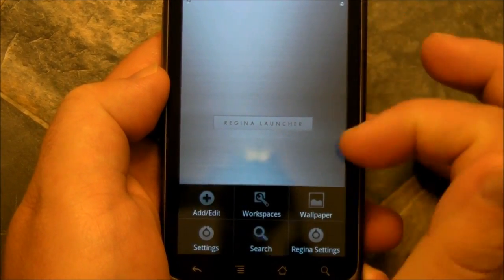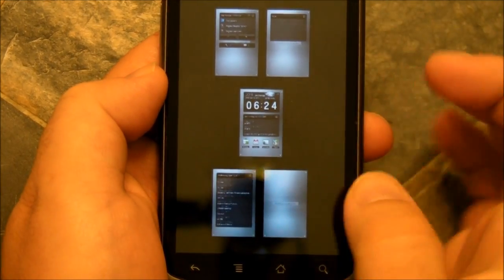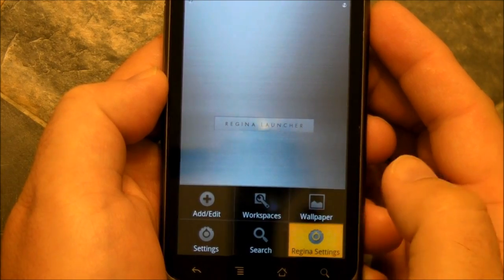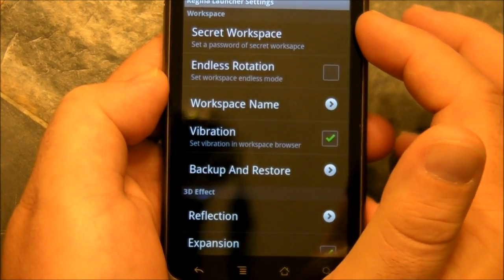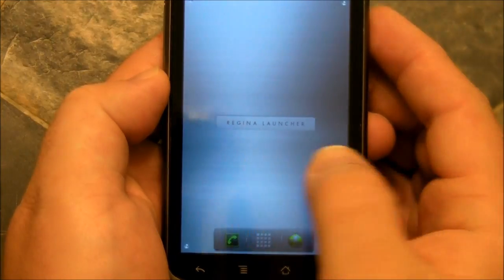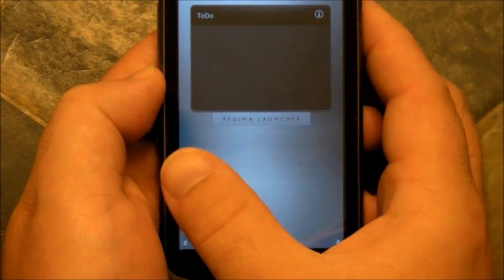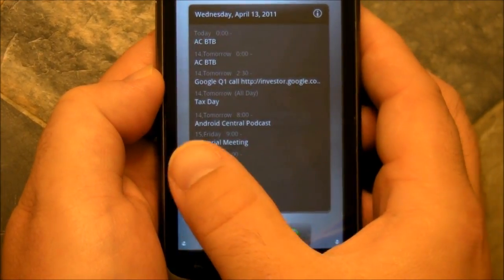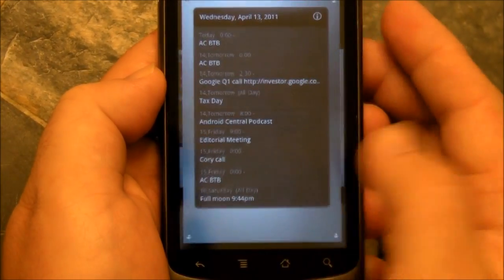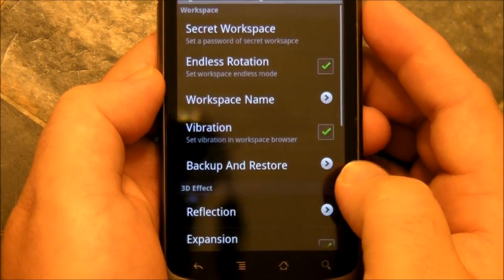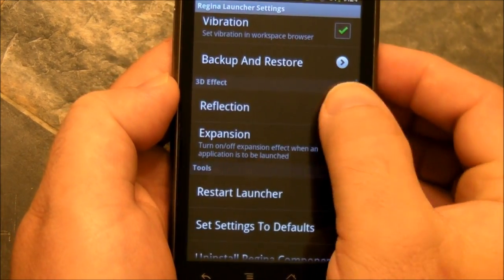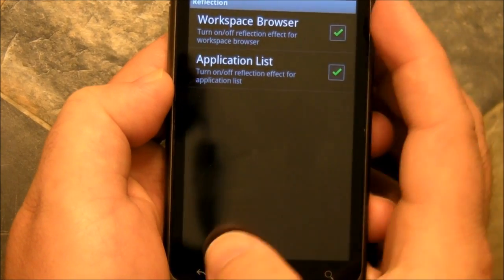Let's take a look at some of the actual app settings. There's another way to bounce around the workspaces in the menu, which is nice. Then you have actual settings for the launcher — you can have secret workspaces and hide things from people. Endless rotation, so it keeps rotating through the home screens without stopping on the left and right. That's nice if you're into that. Workspace names, vibration, backup and restore — that's important. Reflection — you can change how all that works.